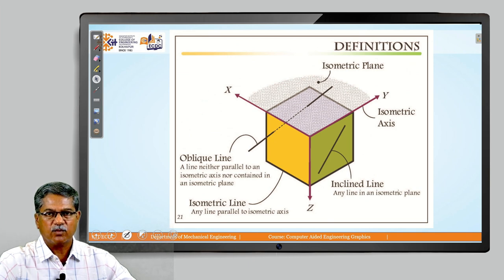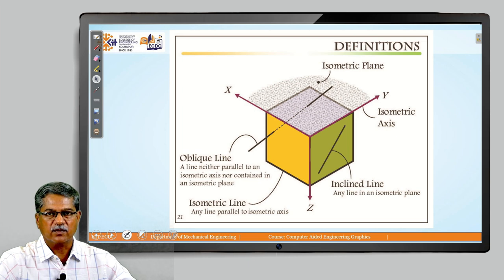Let us understand some definitions about isometric projections. We have three coordinate axes: the x-axis, y-axis, and z-axis. The x and y axes are the length and width axes, whereas z is the height axis. Along with that, we have isometric planes: the XY isometric plane, YZ isometric plane, and XZ isometric plane, depending upon what we choose as the front view direction. These isometric planes are named as the front plane, top plane, and left or right plane. Lines within these isometric planes are called inclined lines, whereas lines along the isometric axis are called isometric lines. Lines inclined to both planes are called oblique lines.